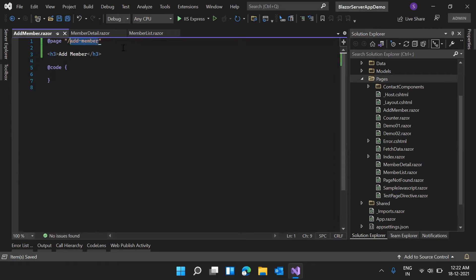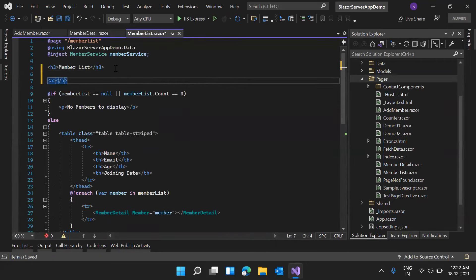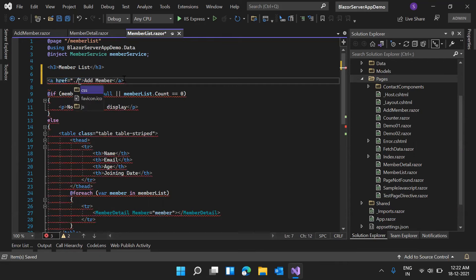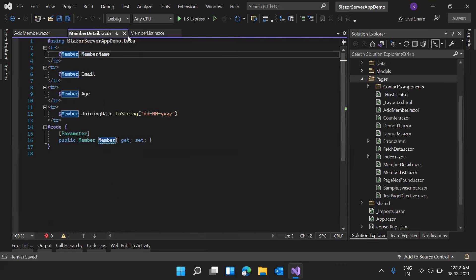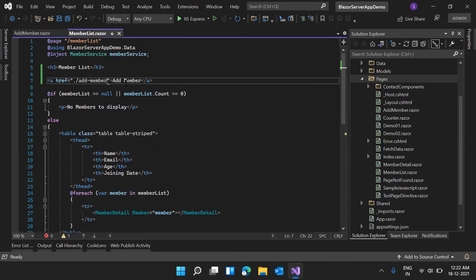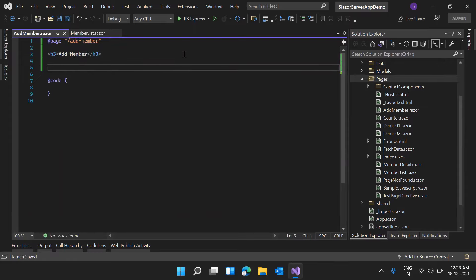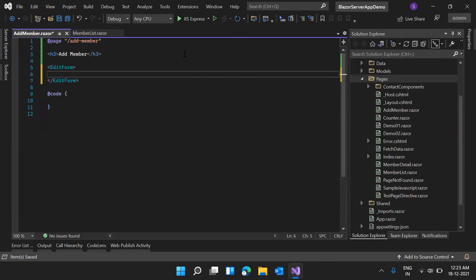In our main MemberList component, after the heading, I'm adding an anchor tag linking to /add-member. Once the user clicks 'Add Member', they get redirected to the AddMember Razor component. In Blazor, we can use the EditForm Razor component to implement a form inside our Razor component.